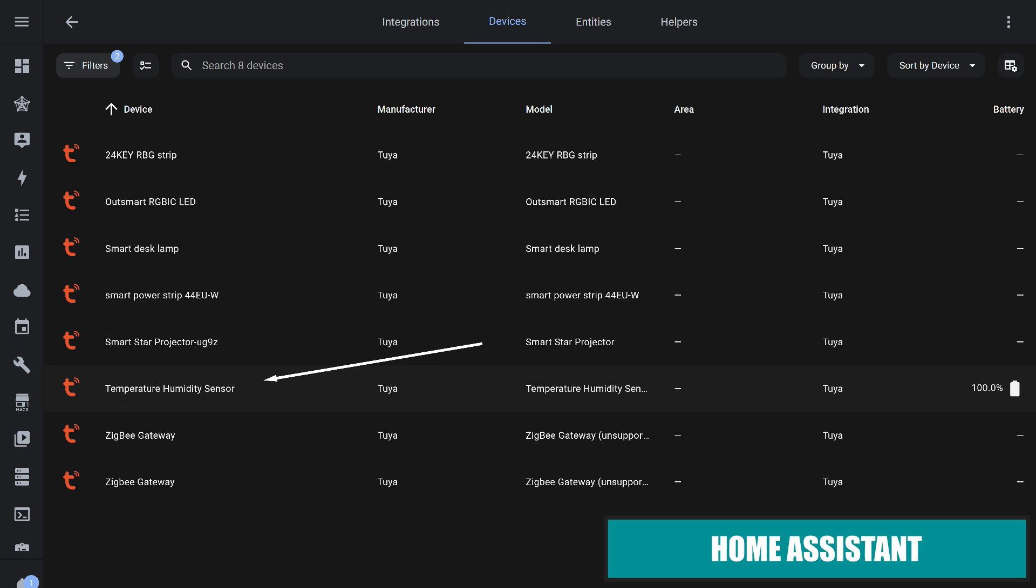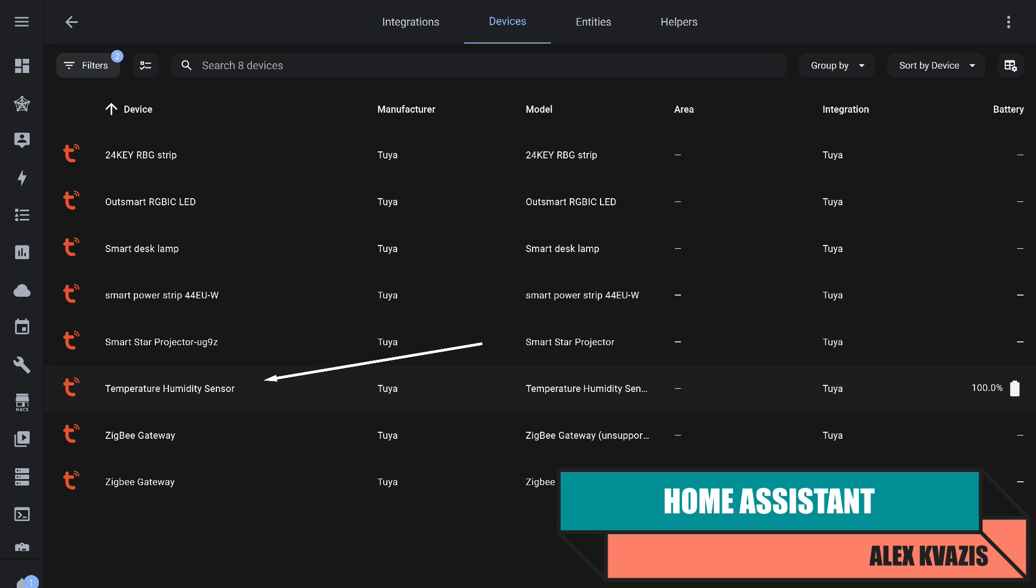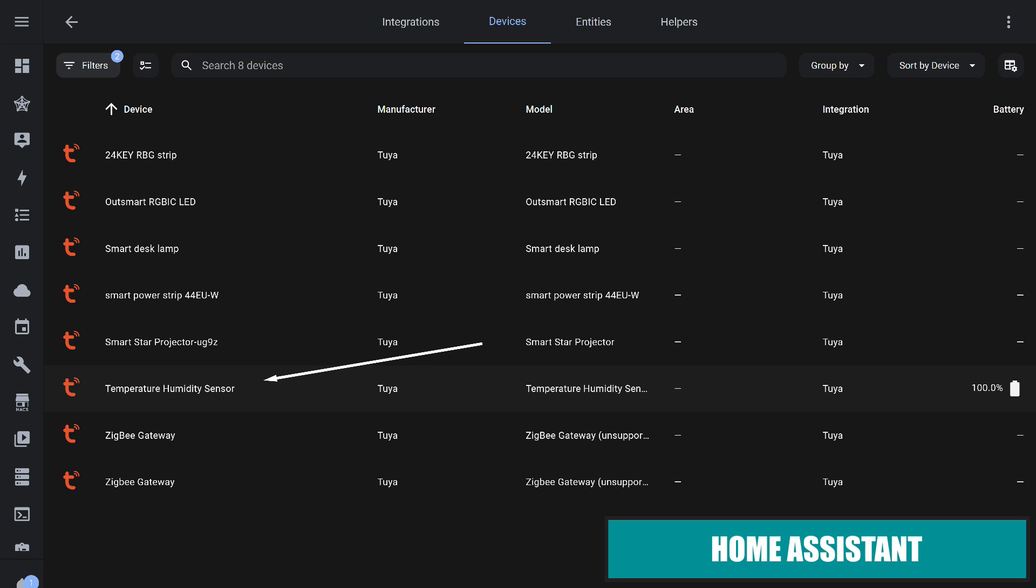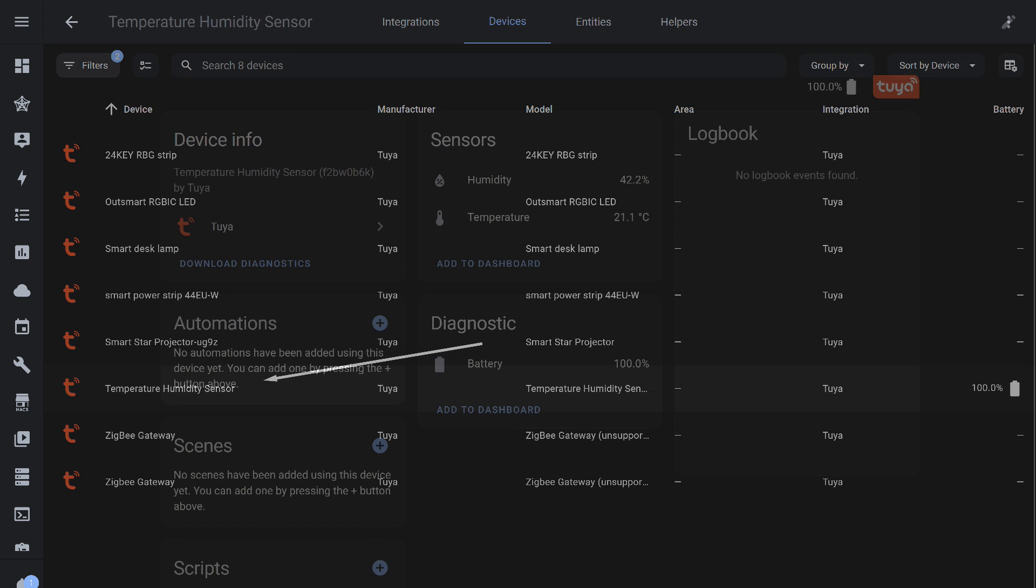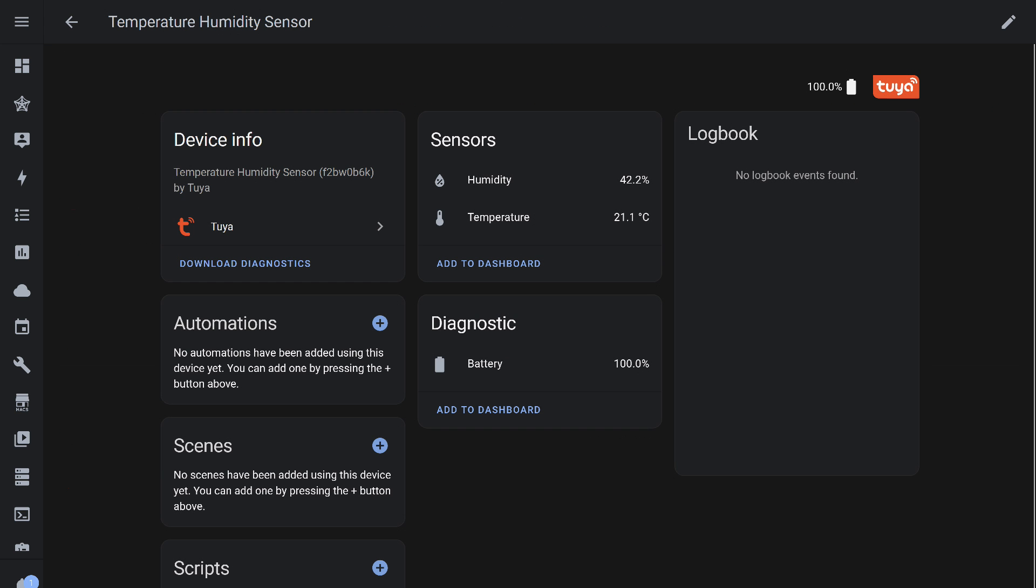And while the sensor is still connected to the gateway, let's check whether it will work with Home Assistant through the default Tuya integration. I should note that the sensor operates simultaneously in all the systems shown so far. Here, we have full compatibility with all data available, including the battery level. However, it is worth mentioning that this integration depends on internet access.